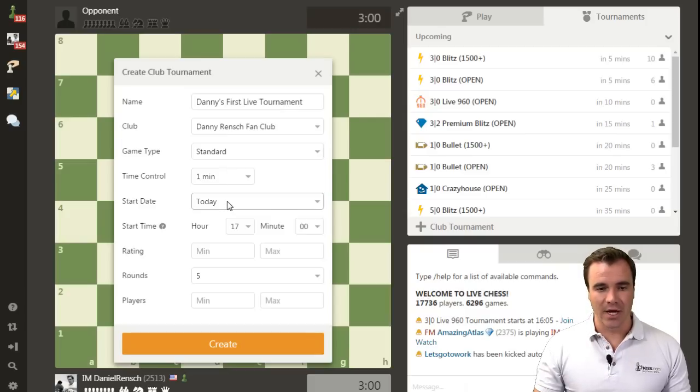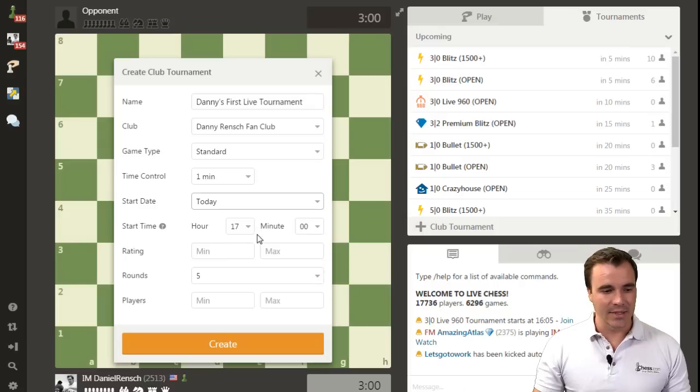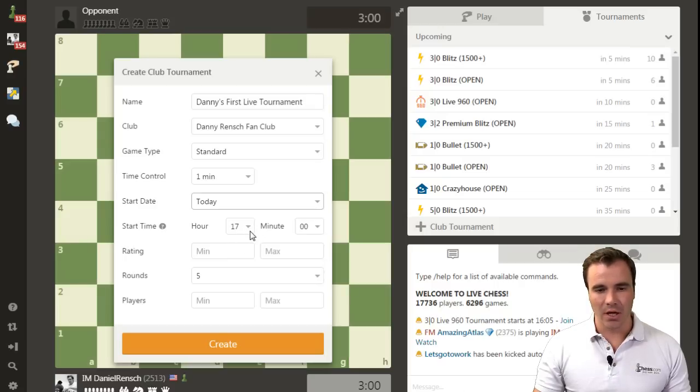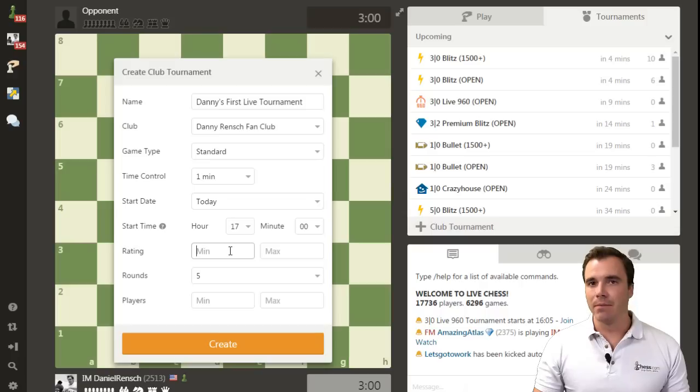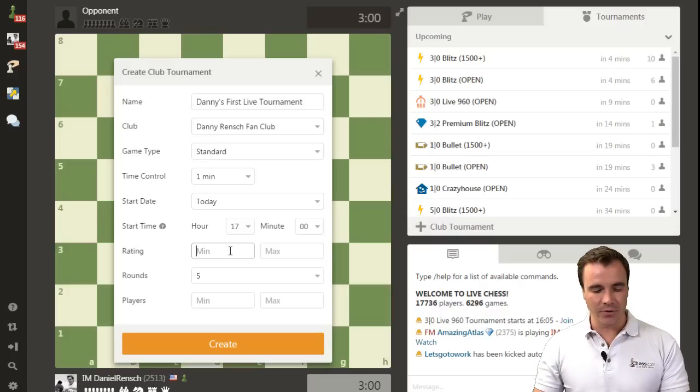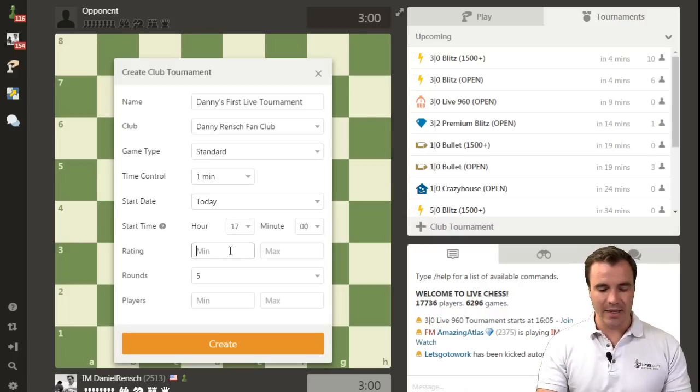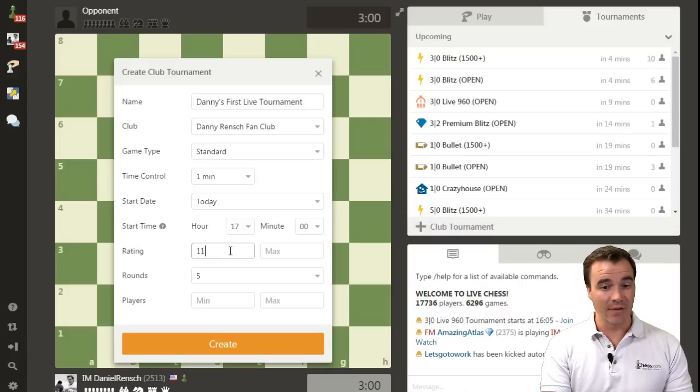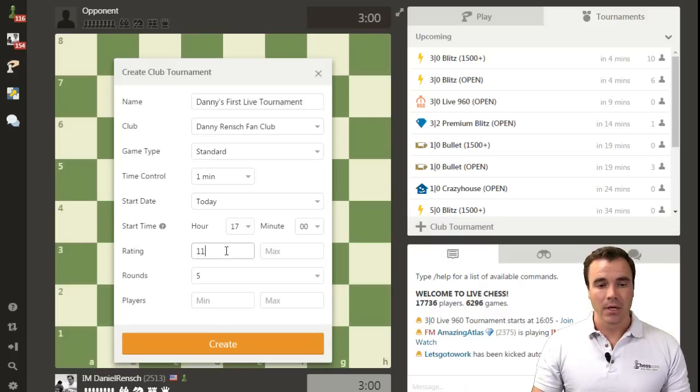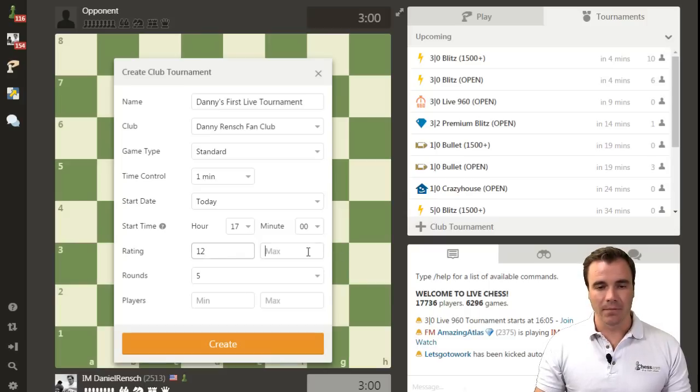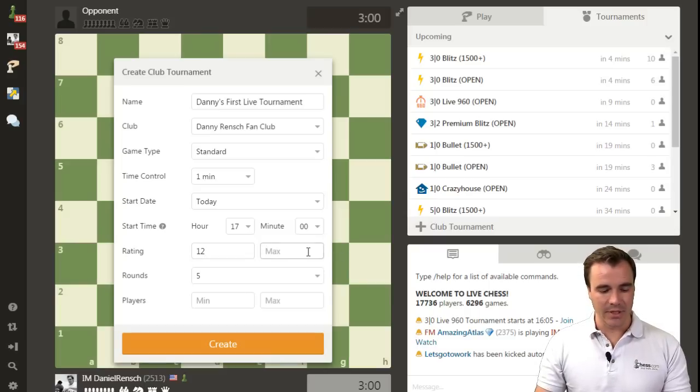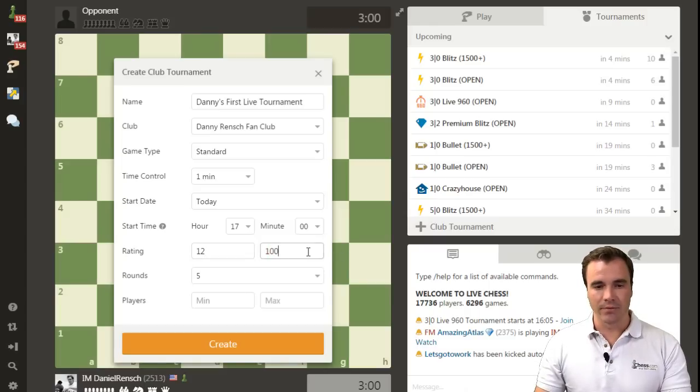I'll set the start time for today. It's set right now for about 5 o'clock. That should work. It's about an hour from when I'm recording this video. Minimum number of players we will say is 11 and we'll say 12. Maximum number of players is 100.